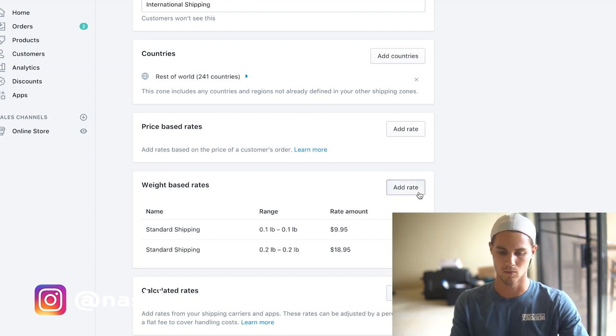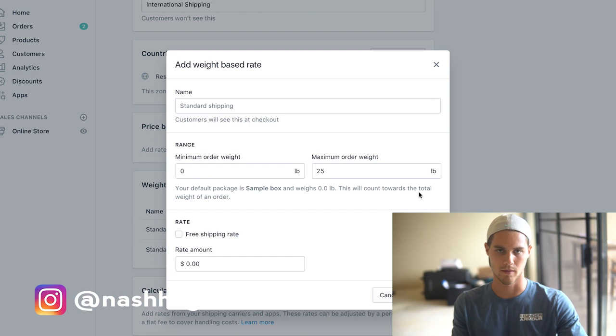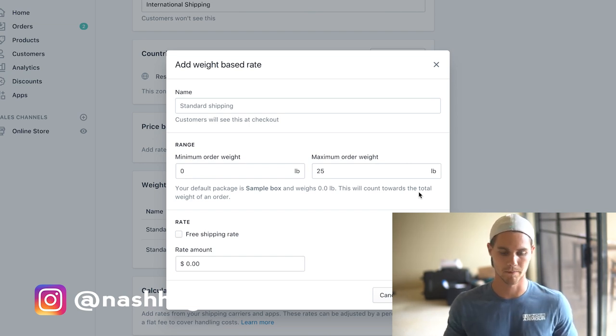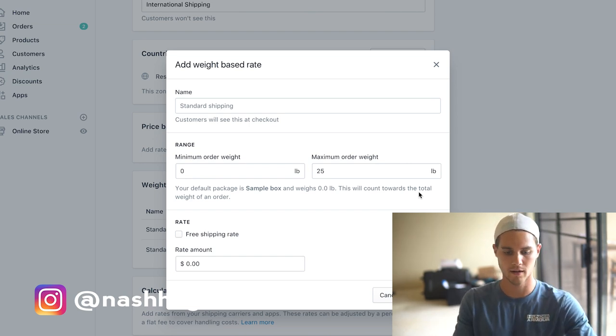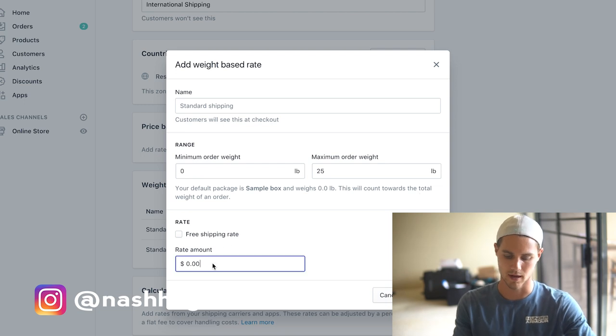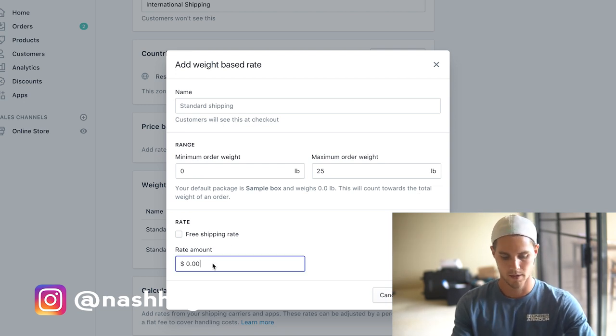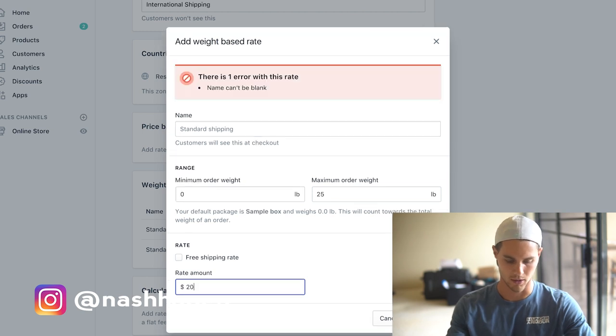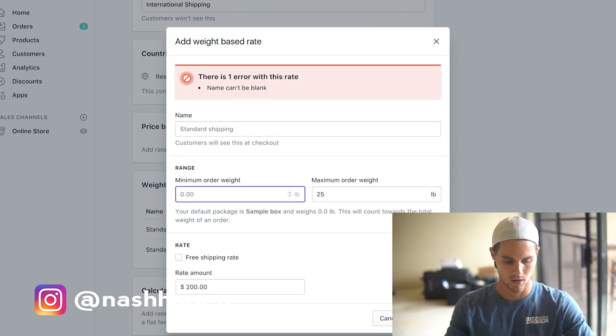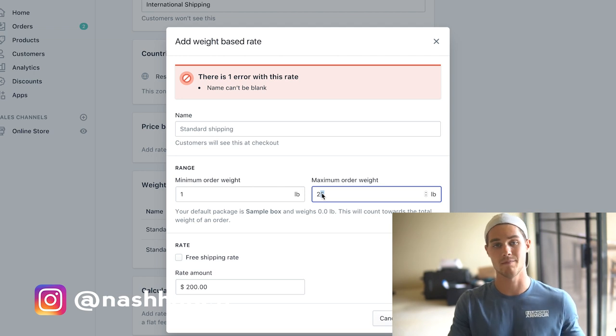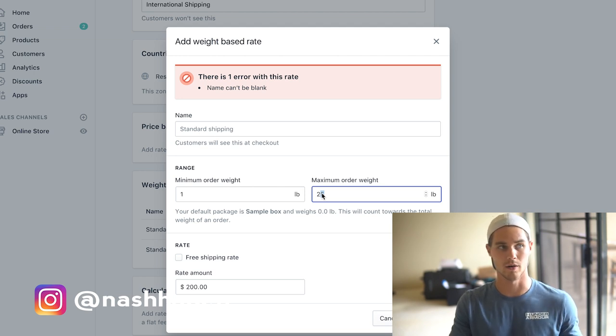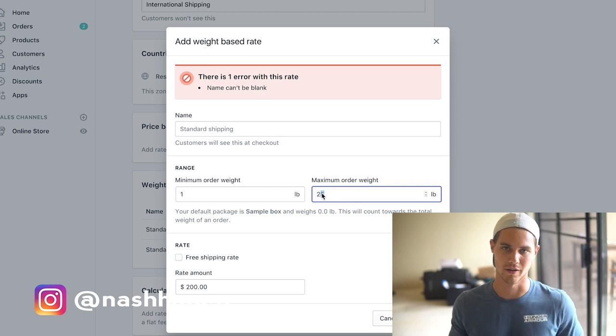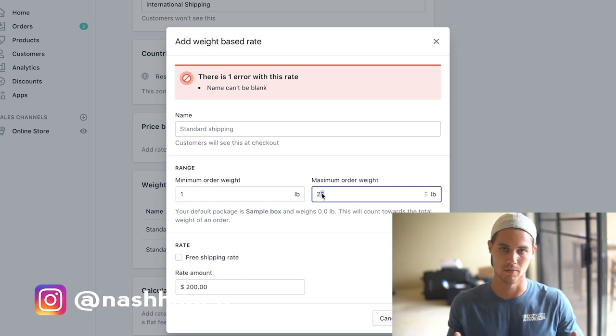Once you get to one pound, usually what that means is somebody's ordering ten free plus shipping offers. If they're ordering ten, at that point I like to just make it kind of ridiculous, so I'll just make it like two hundred dollars shipping or something if it's one pound to like 25 pounds. Because if it's 25 pounds, that means they're ordering like 250, and chances are no one's ordering 250.